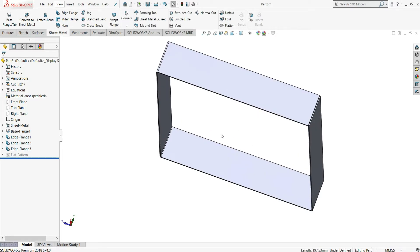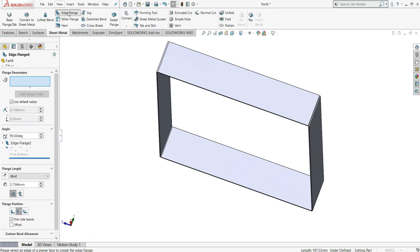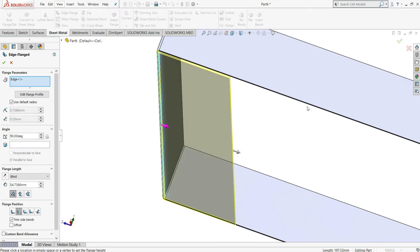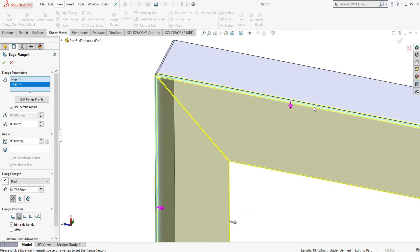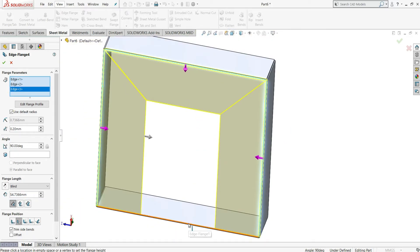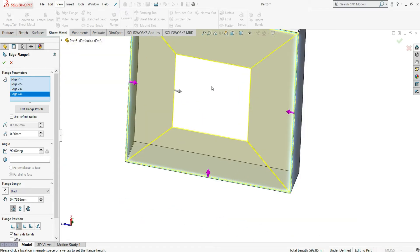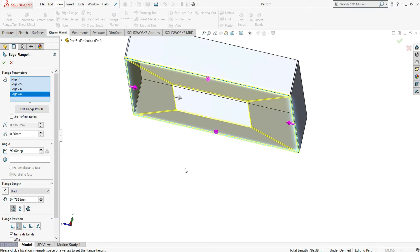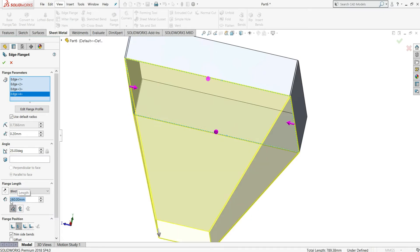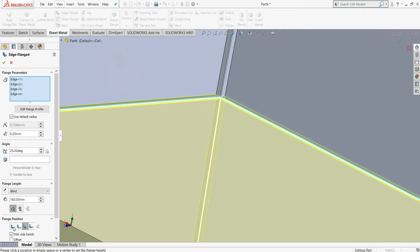Now we have to give another flange. We will click on edge flange, then click on all inside edges of this bottom flange — this inside edge, this one, this one, and the last one. Once we click all inside edges, it will look like this. Here we will keep a gap of 0.2 mm. In sheet metal, this gap varies from 0.2 to 0.3 mm. We will keep an angle of 25 degrees and in the end condition give a distance of 160 mm. We will keep outer virtual sharp here.